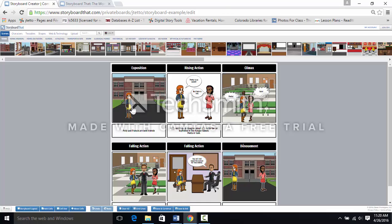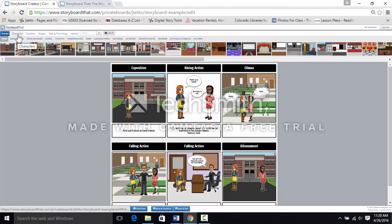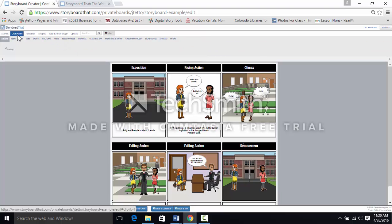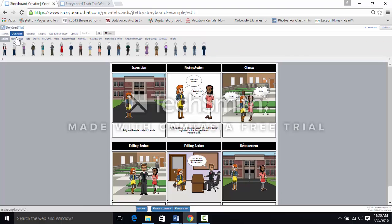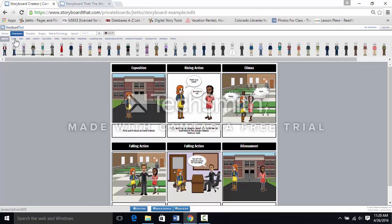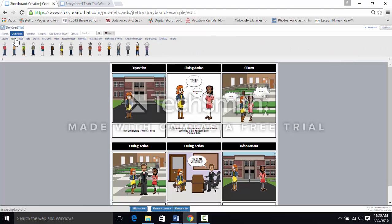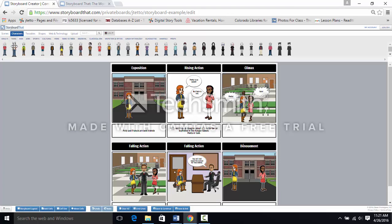First off, Polly and Frances are best friends in the exposition, but Frances isn't there. Go to the top where you will find navigation bars. Find characters, and she's a teenager. Let's scroll to see if we can find our Frances.